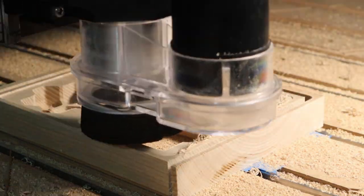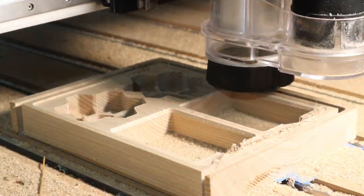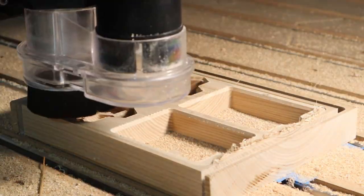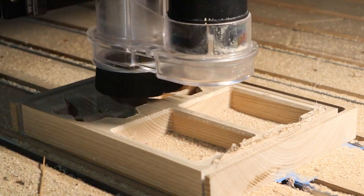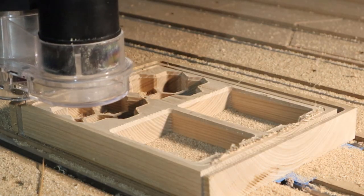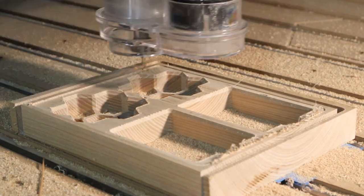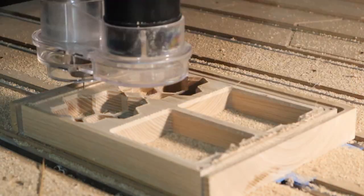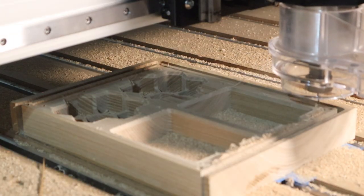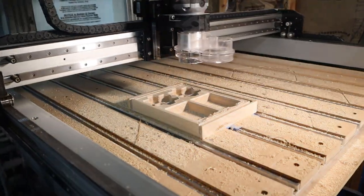The 60 degree v-carve bit works great to chamfer the edges of the spell card wells and the dice holders. Finally, a 16th inch bit makes quick work of cutting holes for the magnets to be placed in later. That finishes up the dice side.